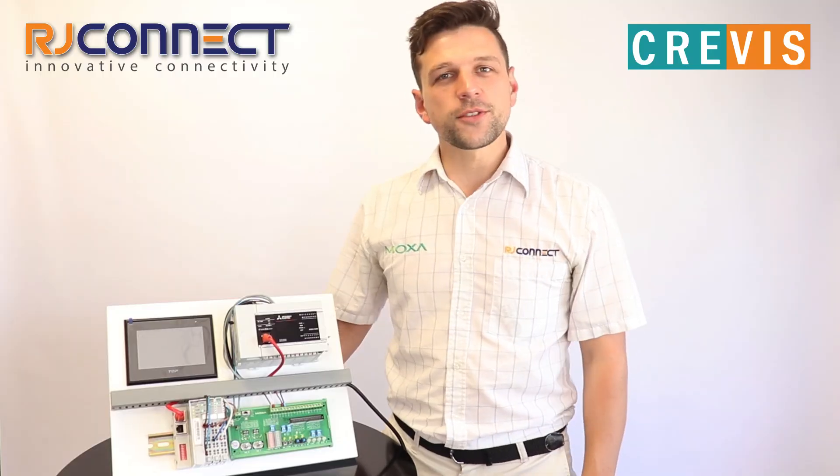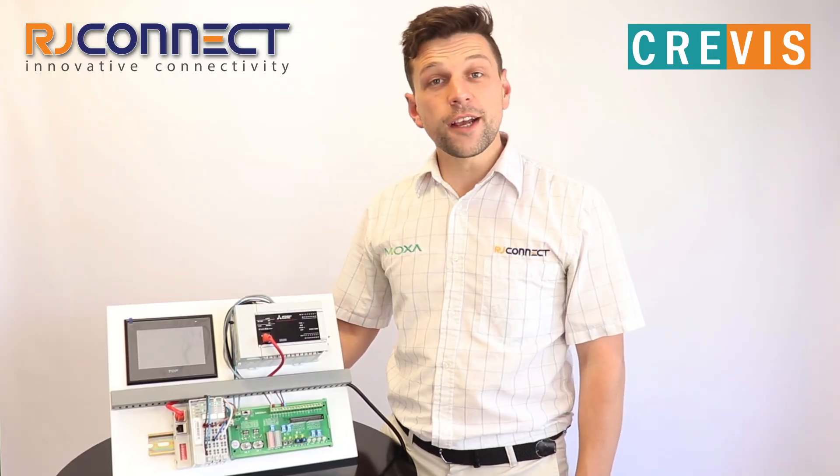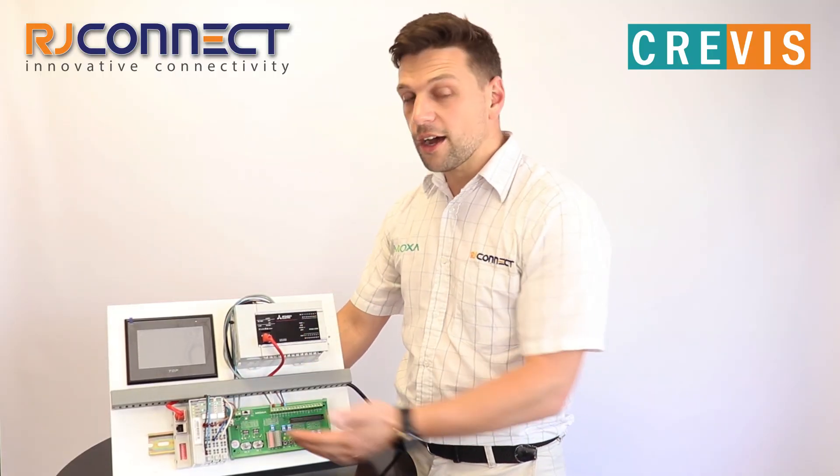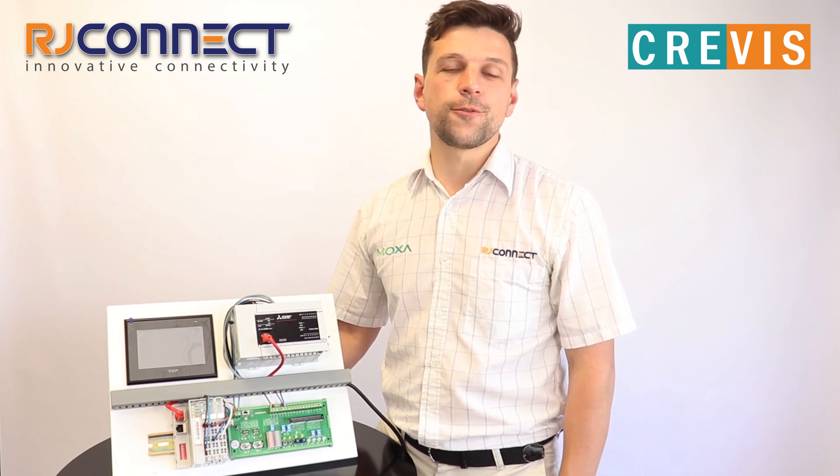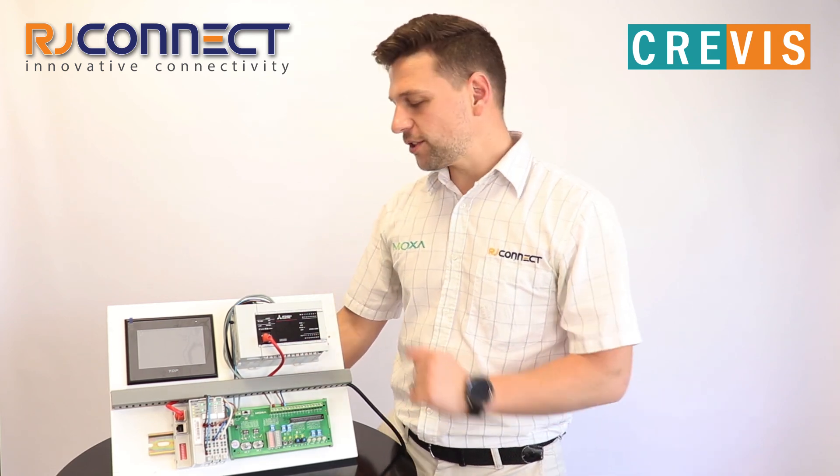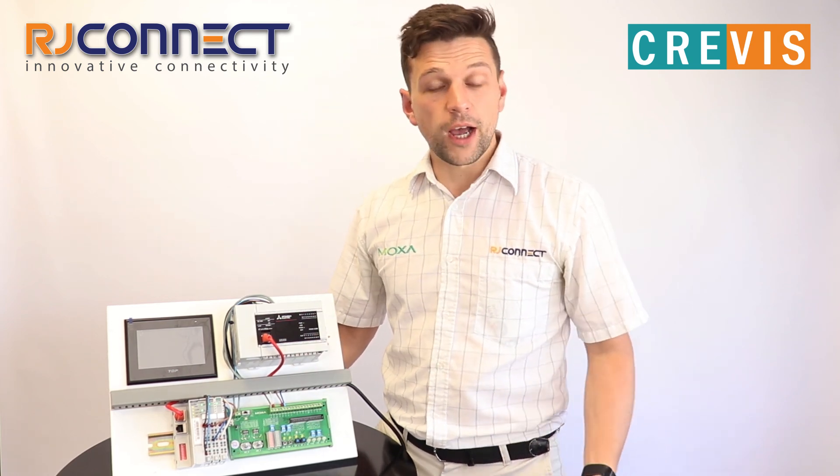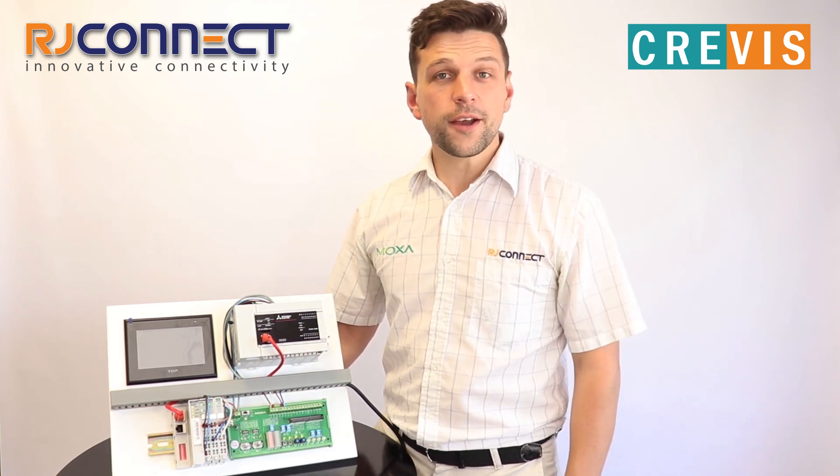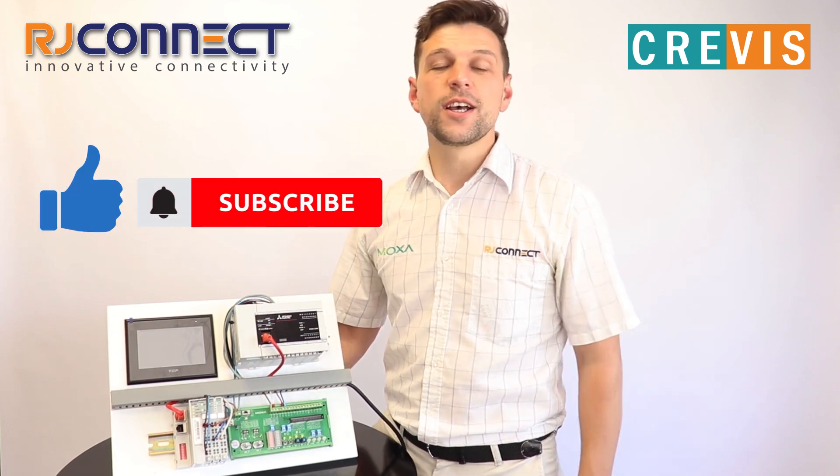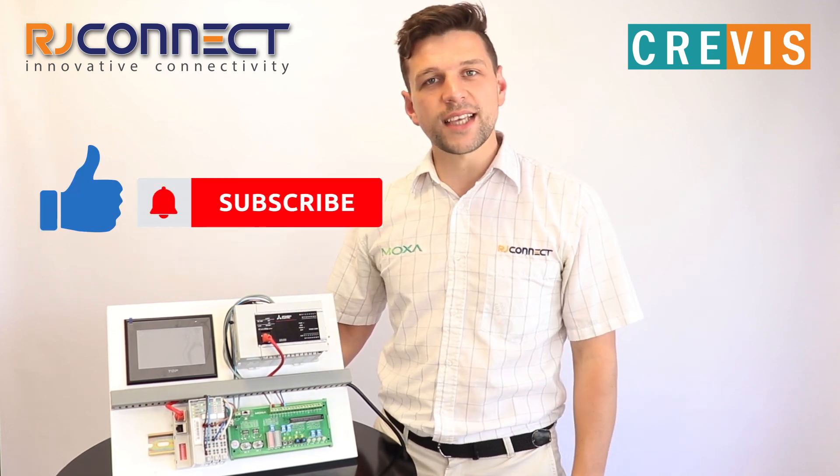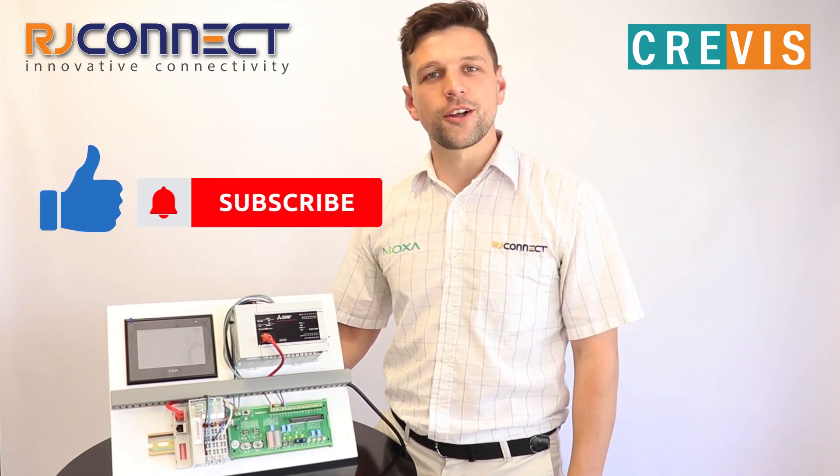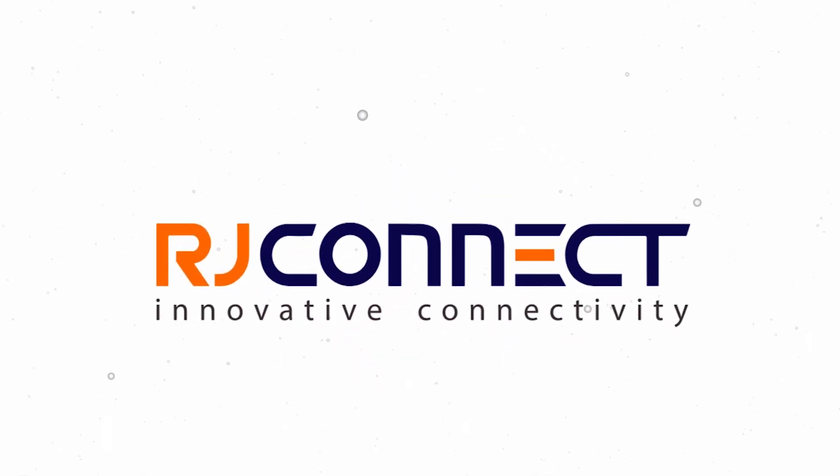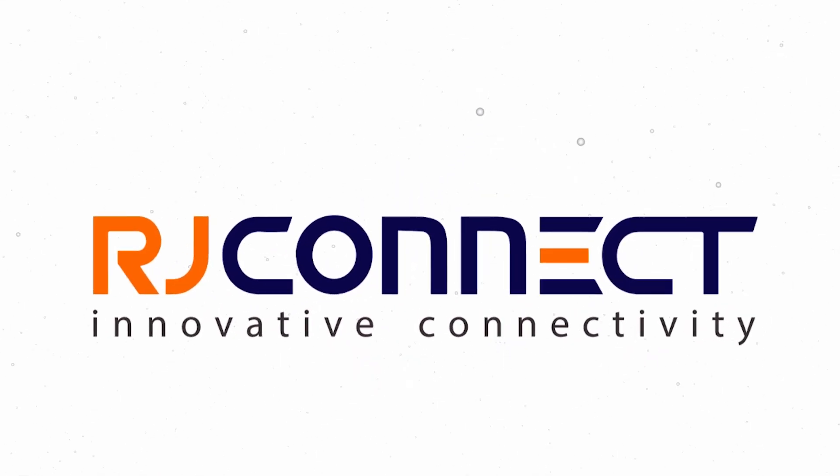Thank you very much for watching our video tutorial on how to connect our Crevas GN9284 to a Mitsubishi PLC. We hope you like this video. If you do hit that like and subscribe so you don't miss any of our future content.